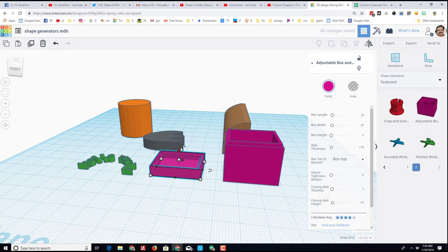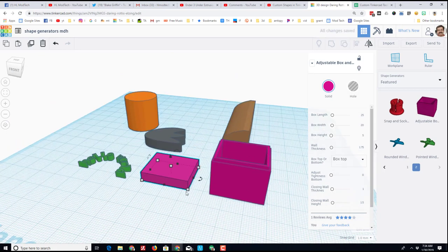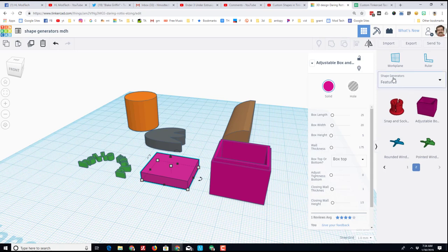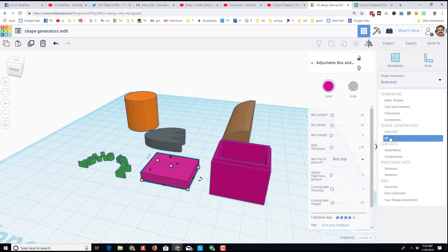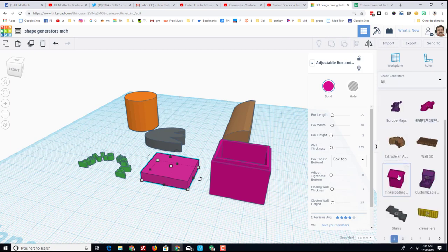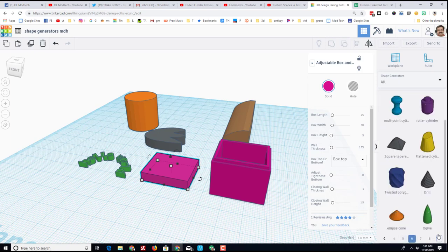Before I sign off from this custom shape generator video, let me show you the all. When you get to all, there are pages upon pages of amazing things that you can play with.